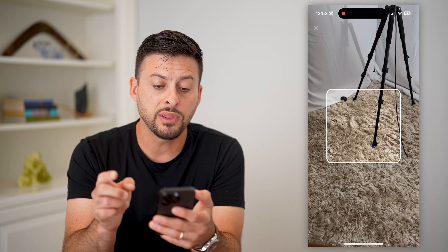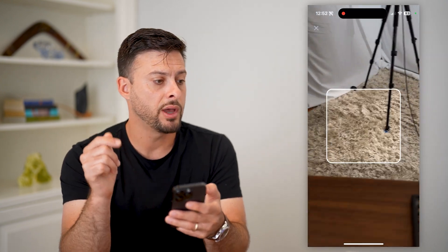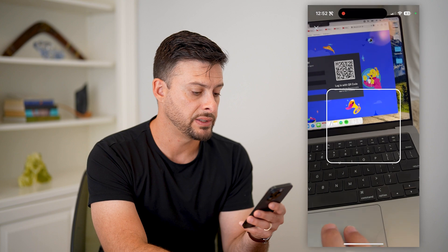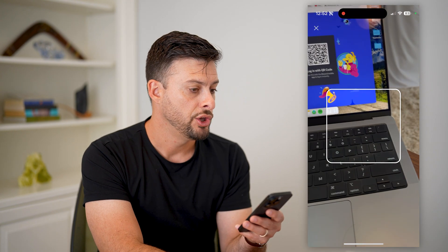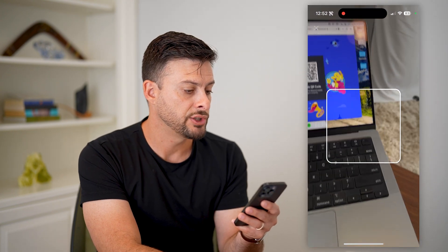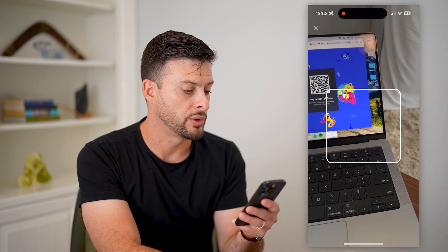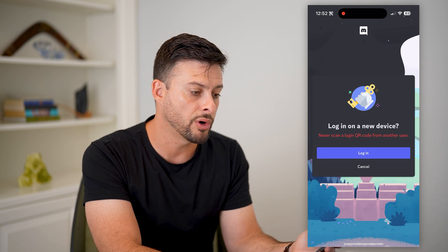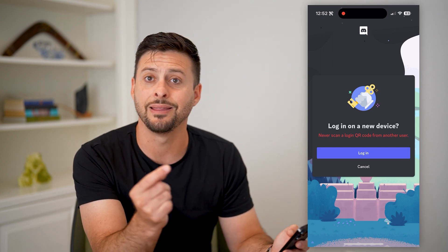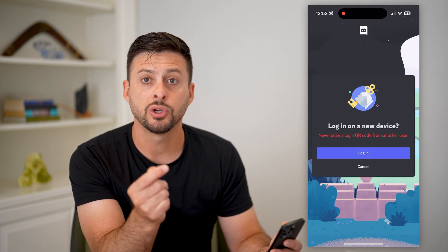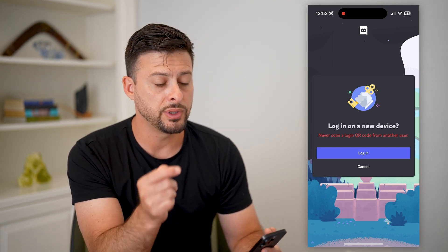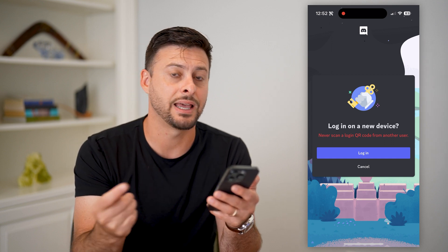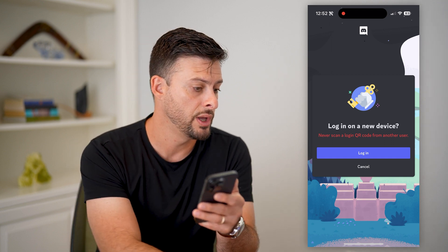By doing this, it'll open up a quick camera. On your computer — PC or Mac — you can see I just went to discord.com and it pops up with a QR code right there. So all you have to do is use the camera on your phone to scan the QR code.